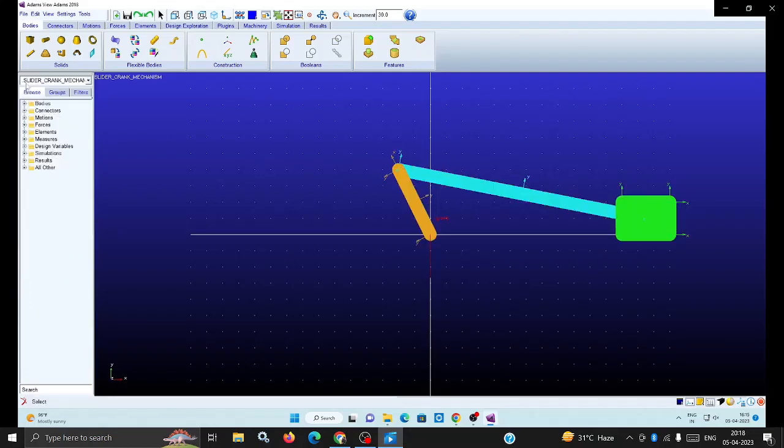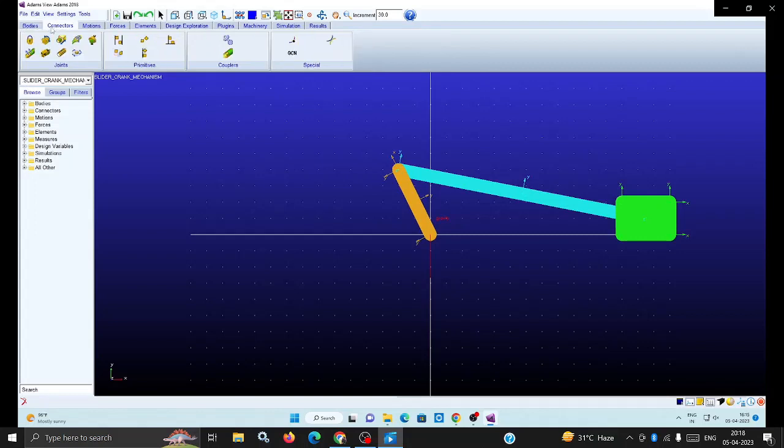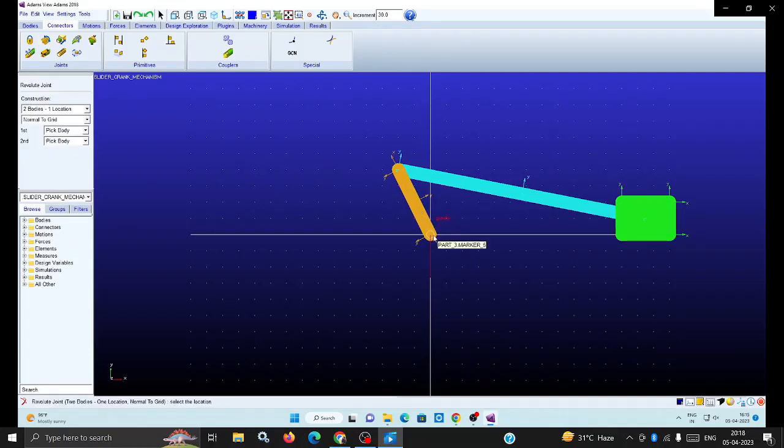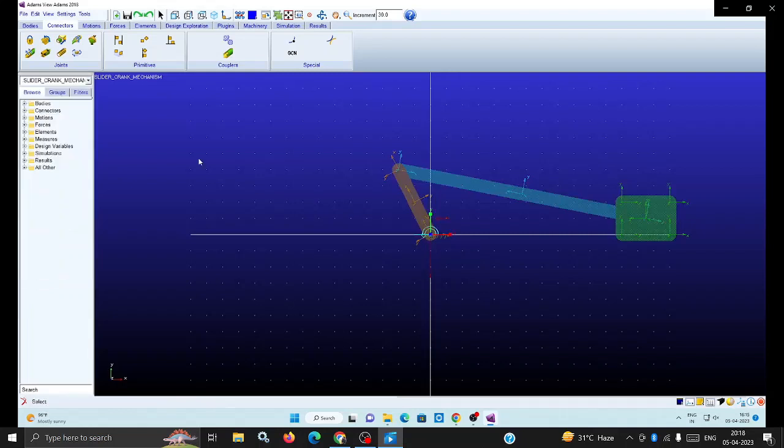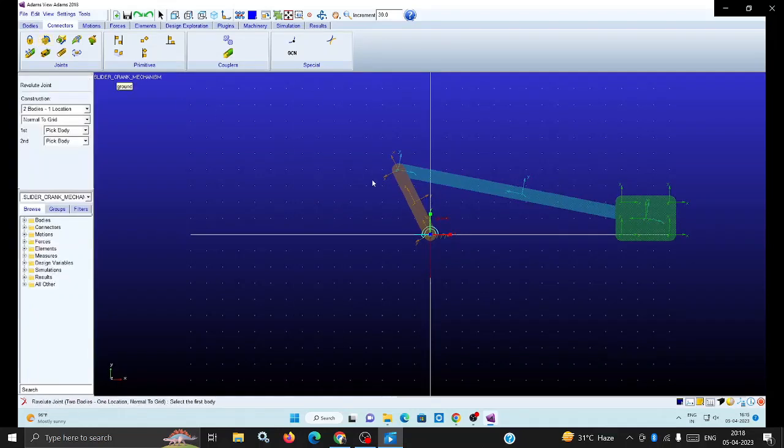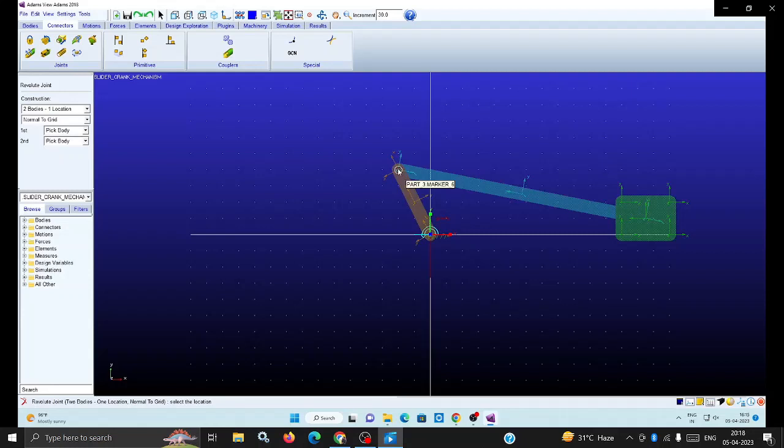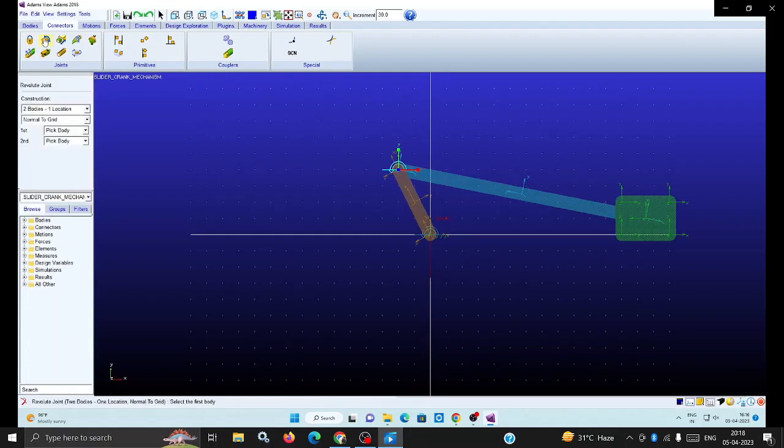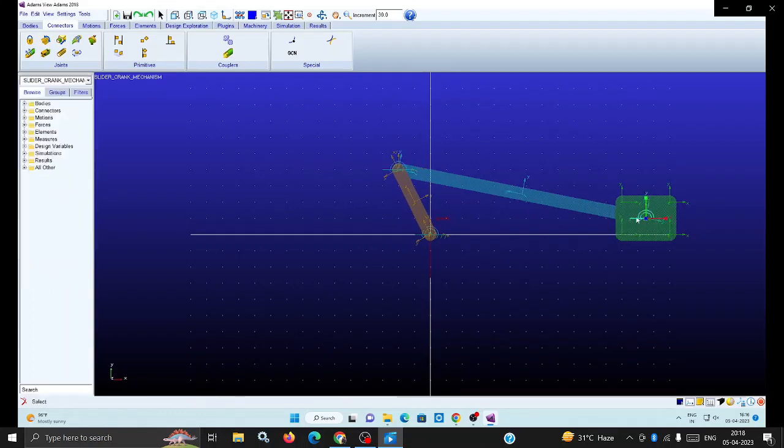Now we can assign the connections. Go for the revolute joint. Select part 3 and ground. Just move the cursor where ground is located then select. That link is assigned. Then part 3 and part 4 at the center, assign another revolute joint. Again select part 4 and the slider and assign at center.